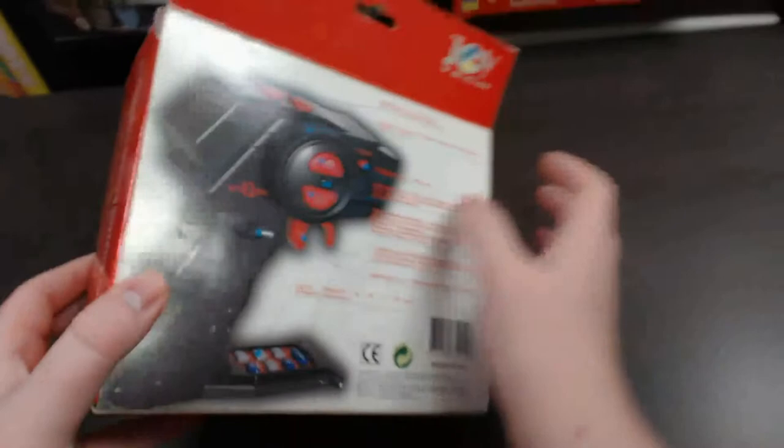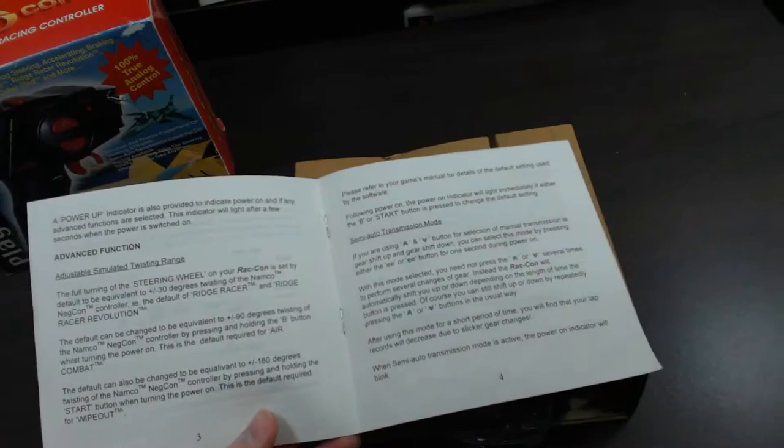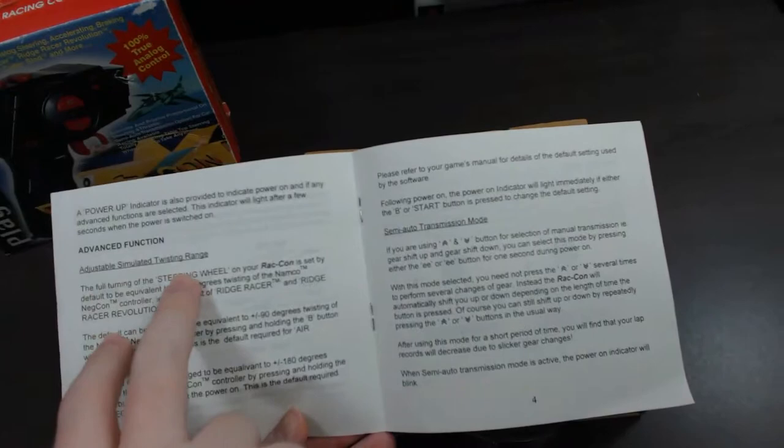Pretty basic. Now let's go ahead and open this up and take a closer look at this controller. So first up you get a manual and the manual is kind of helpful because it goes through a lot of the advanced functions of how to actually change the degrees of twisting for the wheel itself. So for instance here you've got adjustable simulated twisting range.